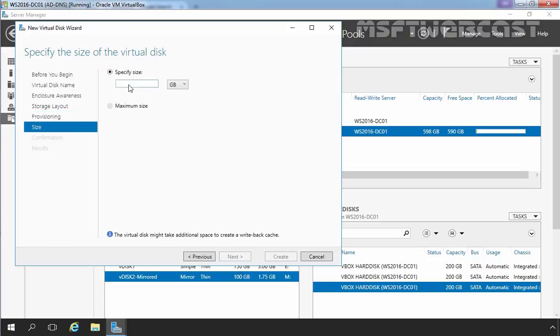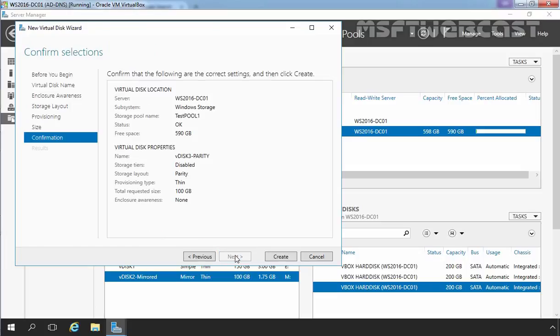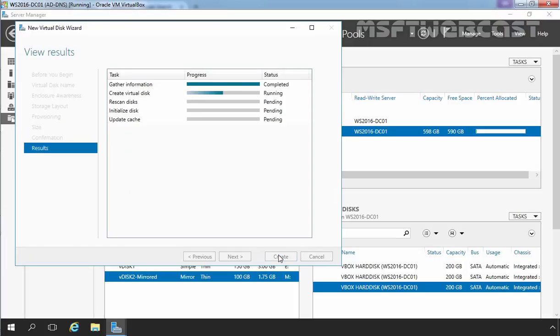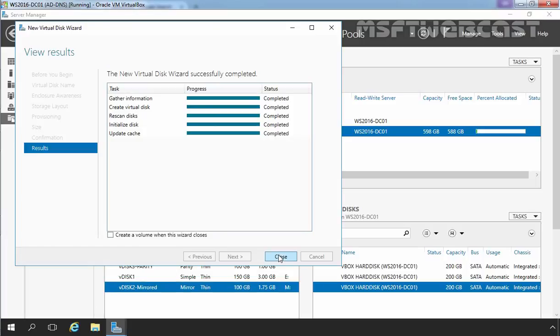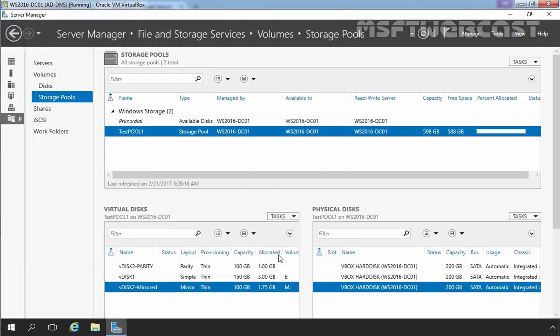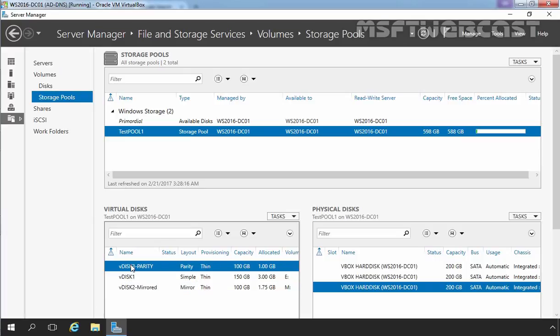Now here you have to specify the size. For this demonstration, I am going to give the size 100 GB. Let's click on next and let's click on create to create new virtual disk with parity storage space layout. And that's it. Let's click on close. Ok, now here we have another virtual disk named vdisk3-parity and as you can see the layout of that virtual disk is parity.